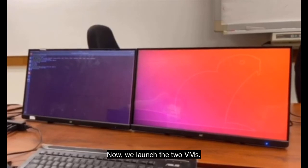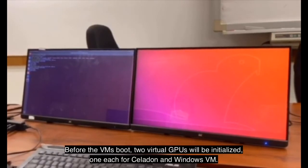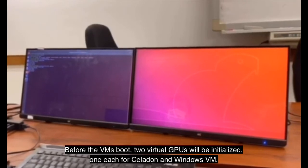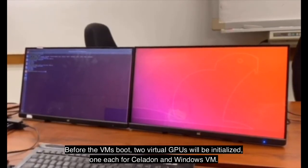Now, we launch the two virtual machines. Before the virtual machines boot, two virtual GPUs will be initialized, one each for Celadon and Windows virtual machine.